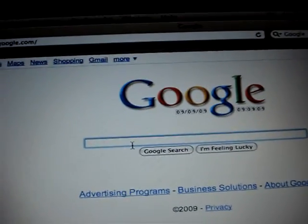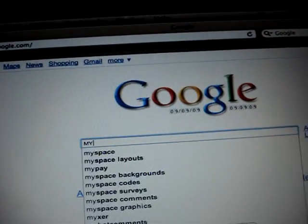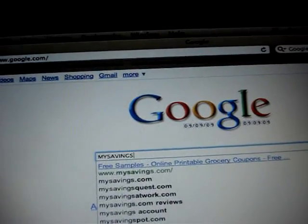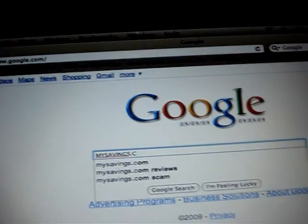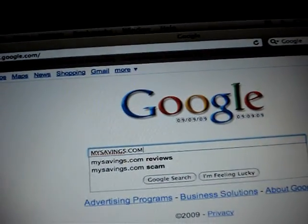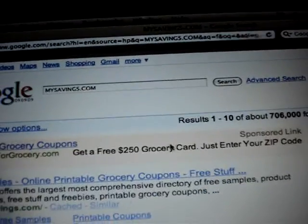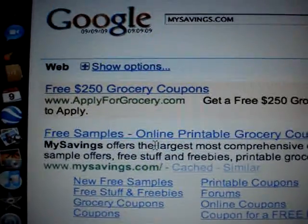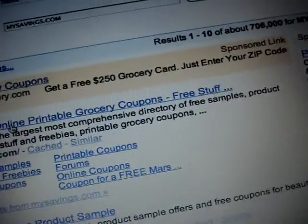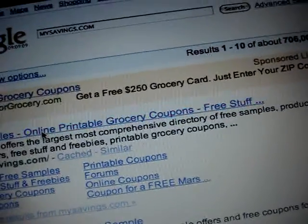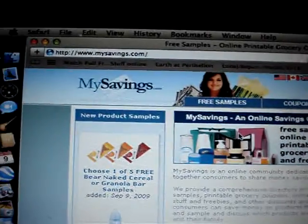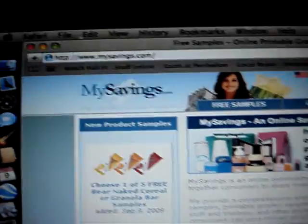First of all, you want to go to google.com and you want to put mysavings.com. Once you do that, it's going to be right here. I'm going to click on it. It's going to appear on one of these pages called mysavings.com.